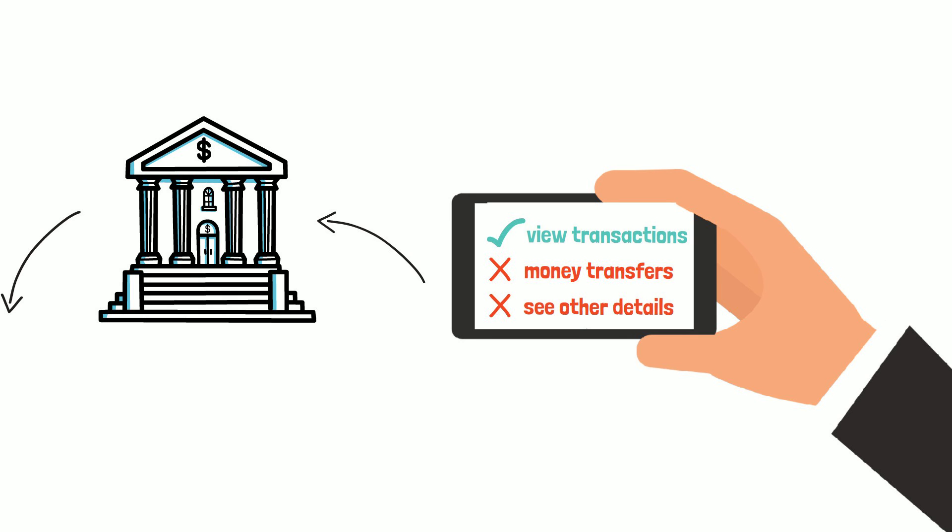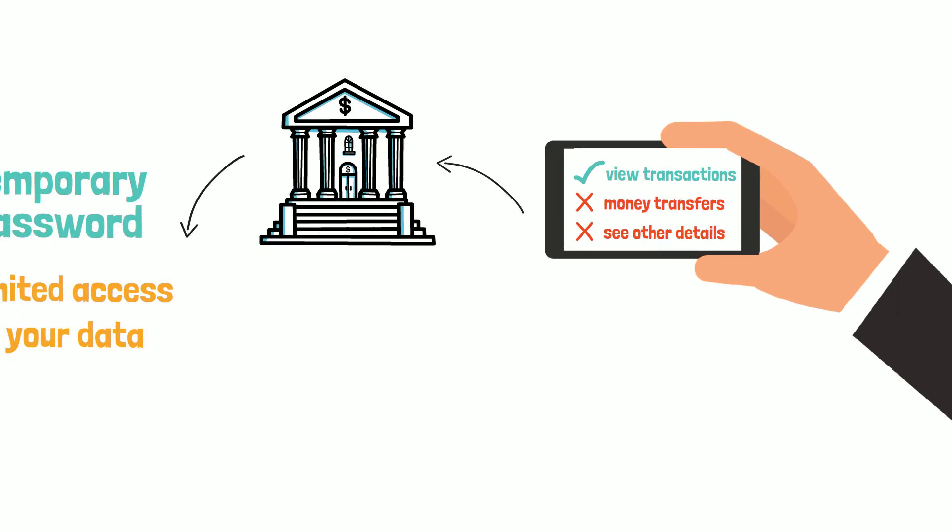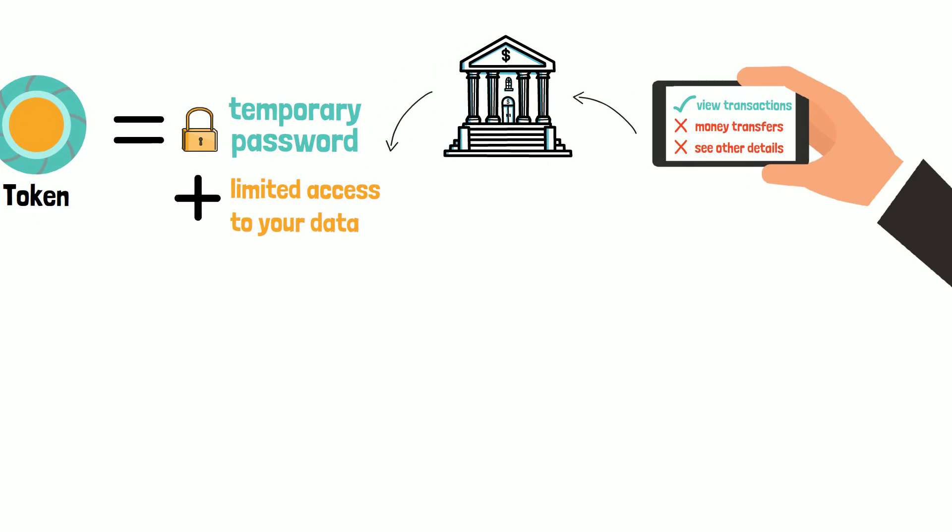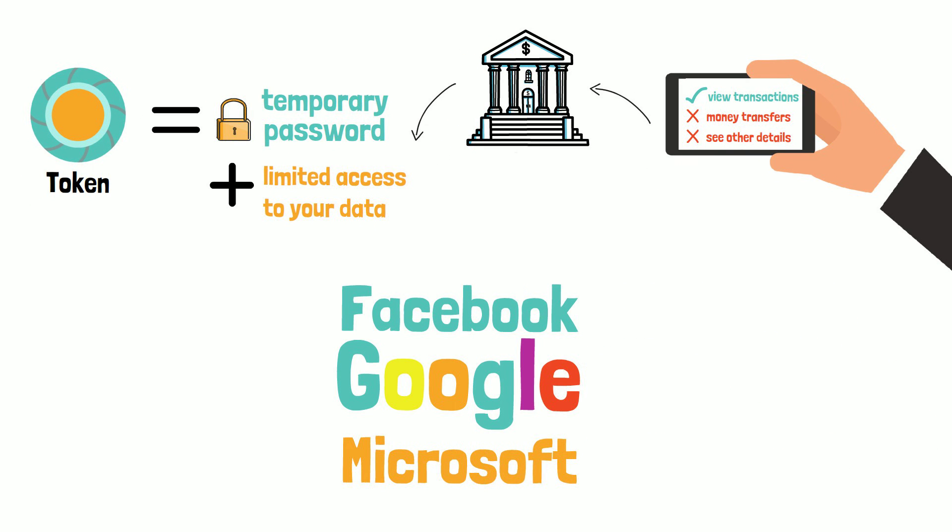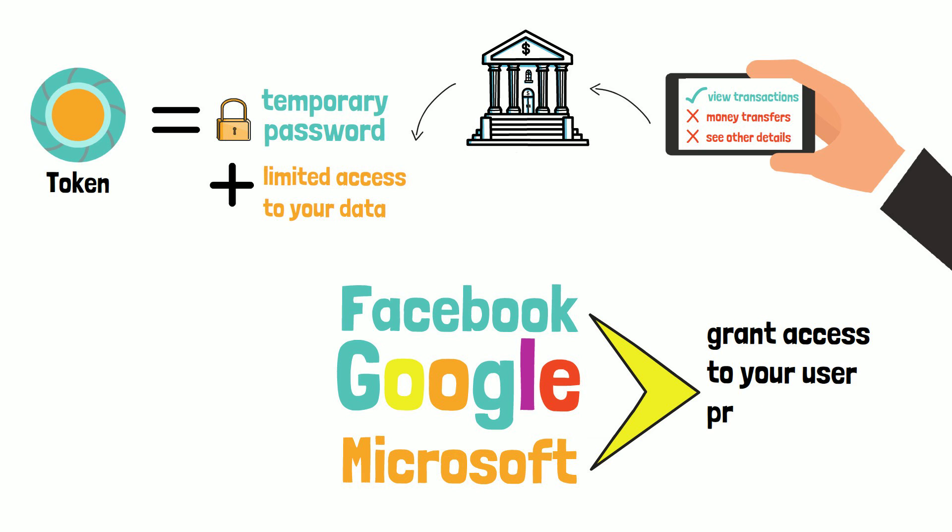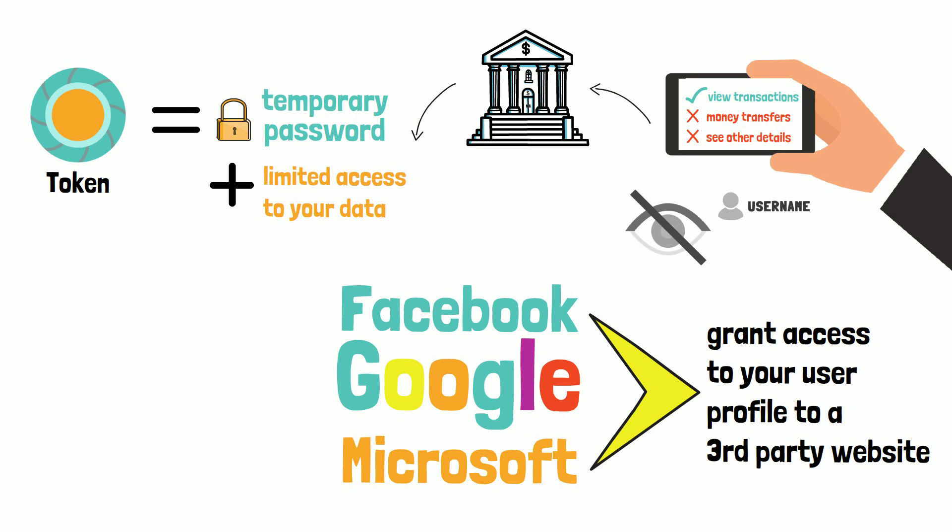The app will not be allowed to perform money transfers or to see other details. I'm sure you have seen a procedure similar to this anytime you have used Facebook, Google or Microsoft to grant access to your user profile to a third-party website. So in this exchange, you never expose your username and password apart from authenticating with the bank. If you later want, you can easily revoke access to your account by invalidating the token, which is decoupled from your account password.